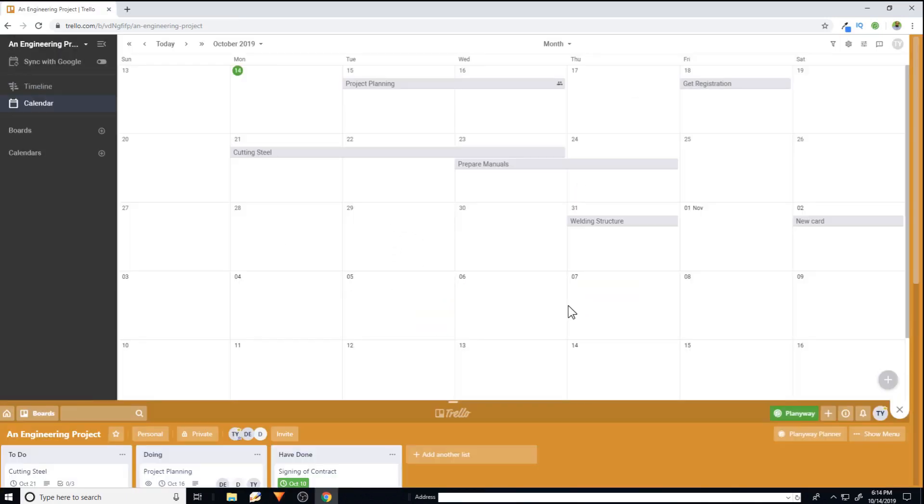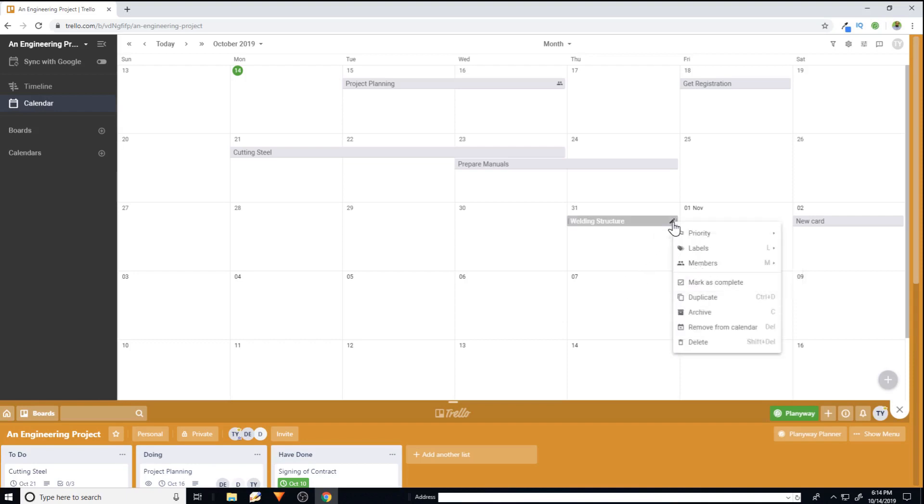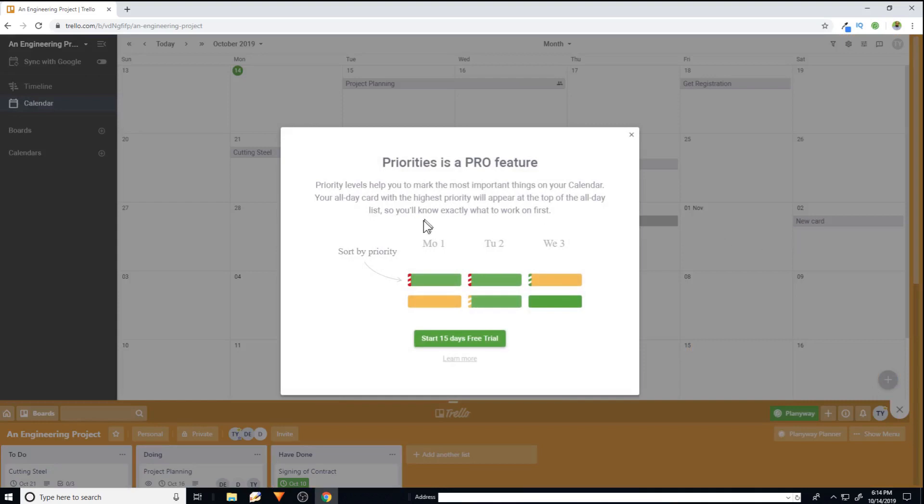Now at the end, I would like to show you a few more features. If you click on this pencil icon, you have the ability to set the priority feature. But this is a paid feature, as you can see.